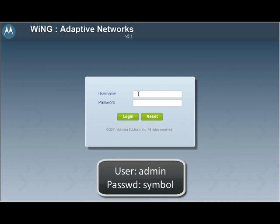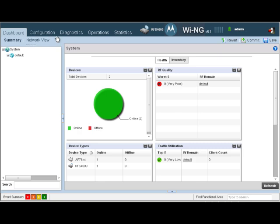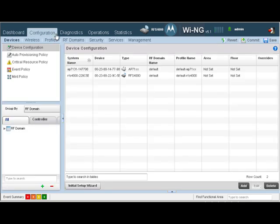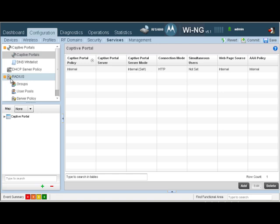To create the user pools and groups, let's log in to our controller. We will first navigate to Configuration, then to Services, and then under RADIUS, we are going to create our groups.